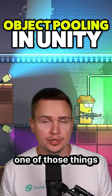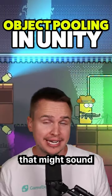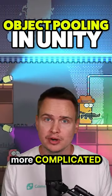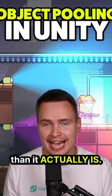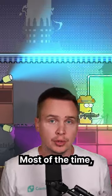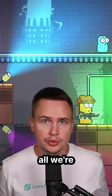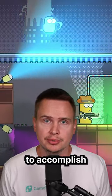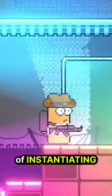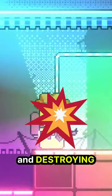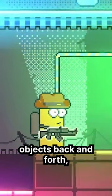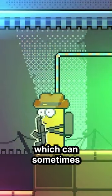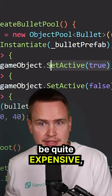Object pooling is sometimes one of those things that might sound a little bit more complicated than it actually is. Most of the time, all we're really trying to accomplish is instead of instantiating and destroying objects back and forth, which can sometimes be quite expensive.